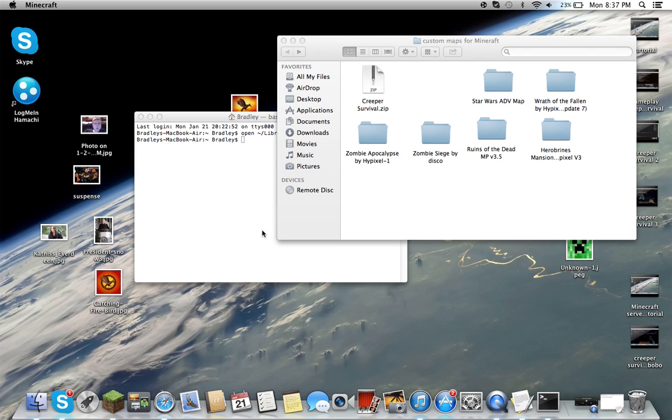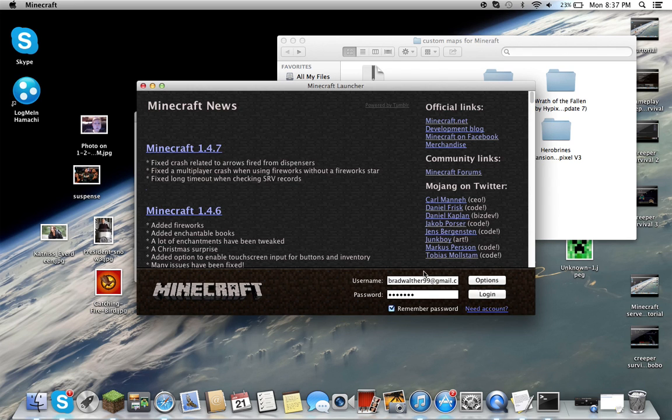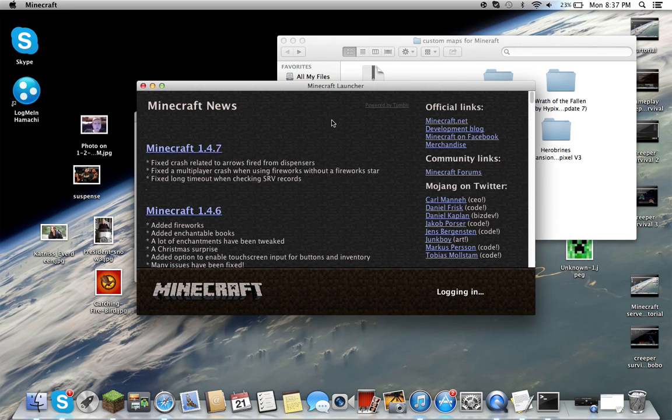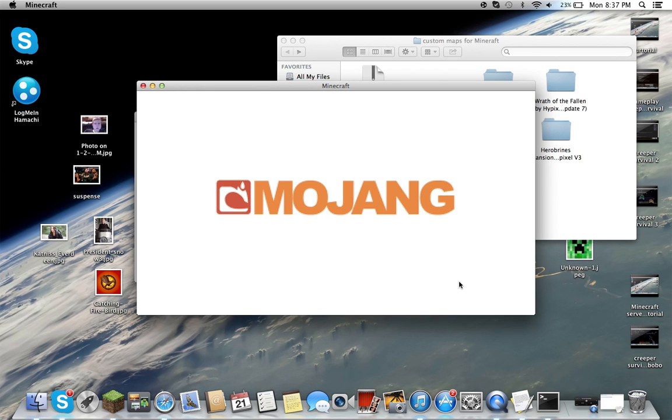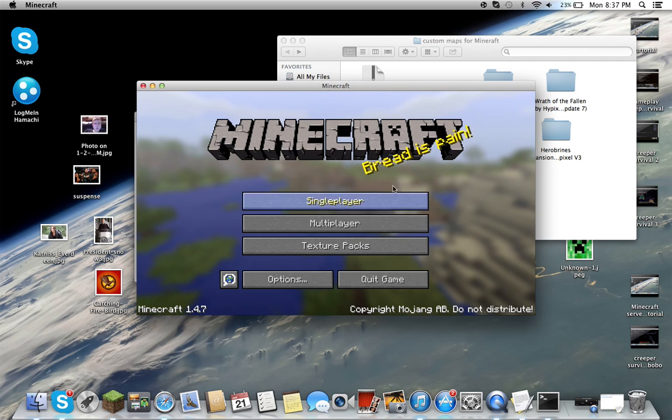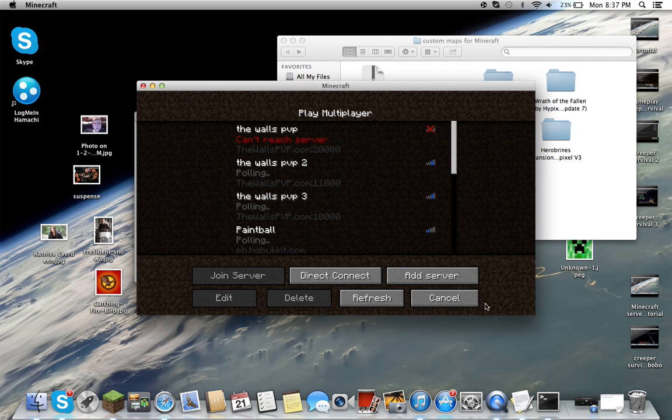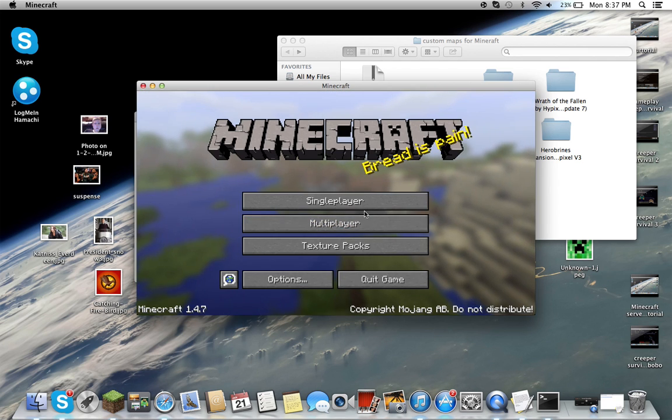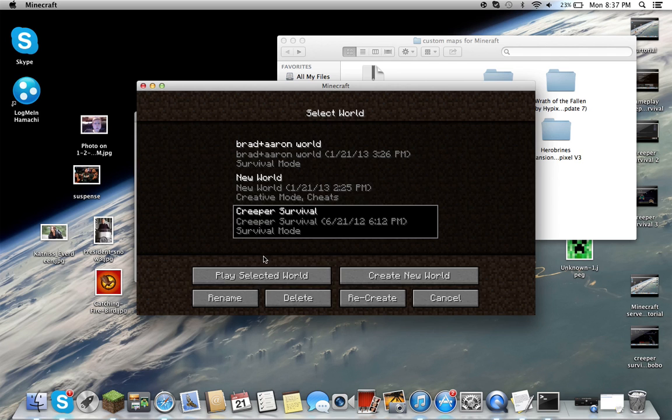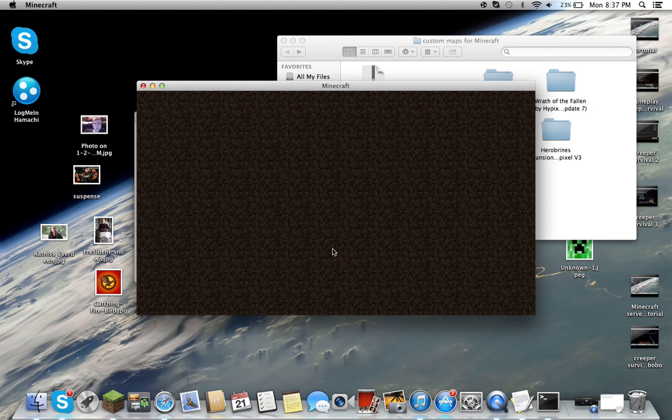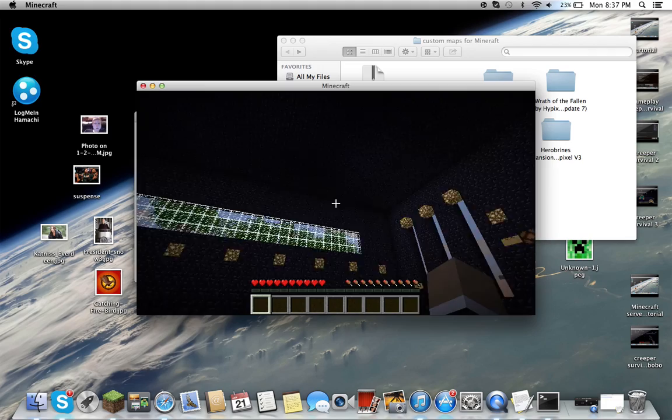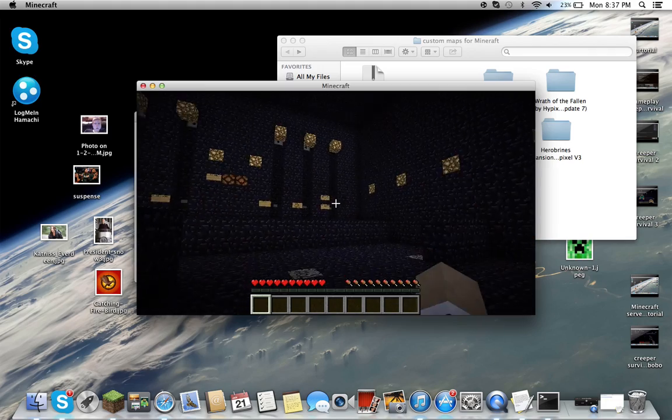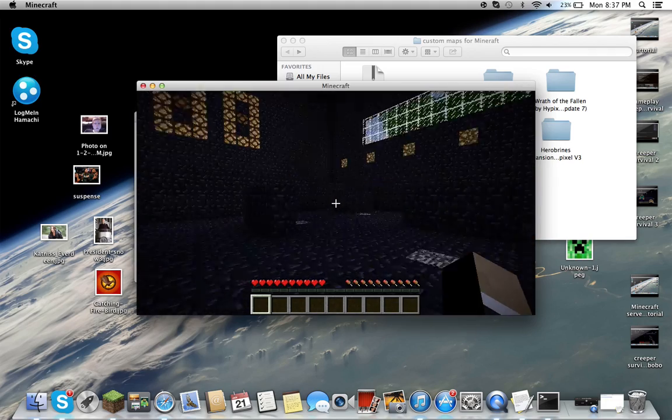Now this is probably one of the easiest methods to do it for those kinds of files. Then you just go right in here, log in. This is for 1.4.7, the latest update. Go to single player and there it is, Creeper Survival. This is a custom world I did not make, by the way.